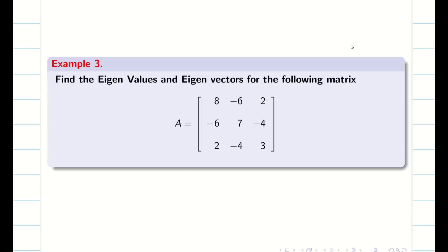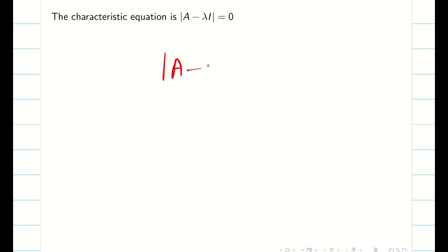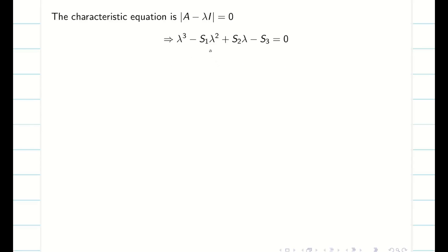Let us consider an example. We have to find the eigenvalues and eigenvectors of the following matrix. The given matrix is symmetric — you can easily check that A and A-transpose are equal. So now let us find the eigenvalues first, then we can go for the eigenvectors. The characteristic equation is det(A minus lambda I) equal to 0, written as lambda cubed minus S1 lambda squared plus S2 lambda minus S3 equals 0. Now we have to find S1, S2 and S3.